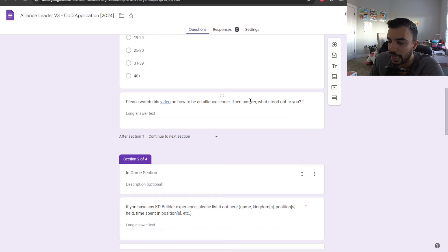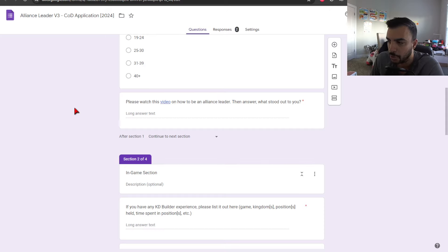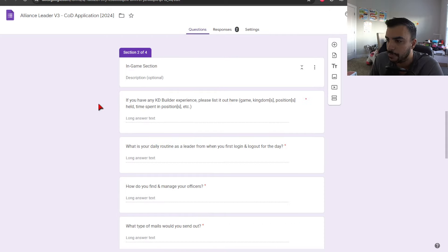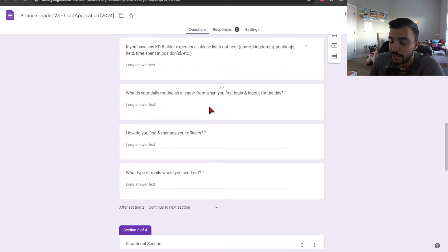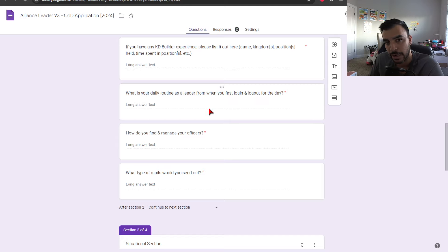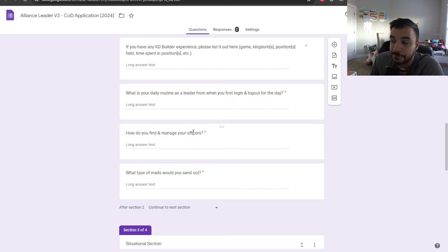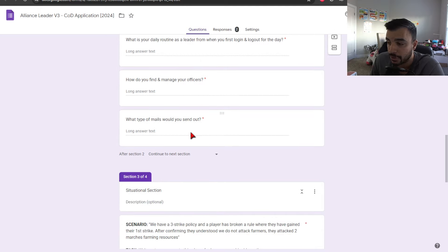What's your age range? We have a video to watch, which is my guide video on being a lead. And then we just ask you, what stood out to you in the video? If you have any Kingdom Builder experience, you can list that out. What's your daily routine as a leader, right from when you first log in to log out? How do you find and manage officers? What type of mails would you send out?